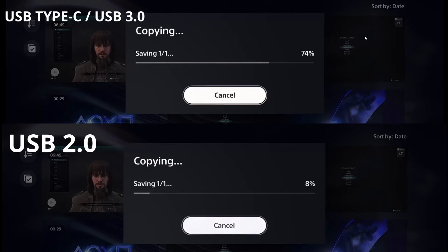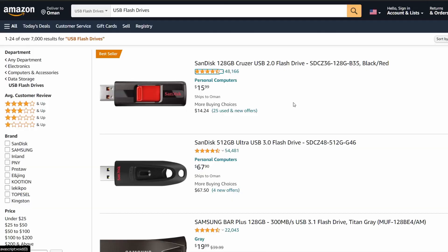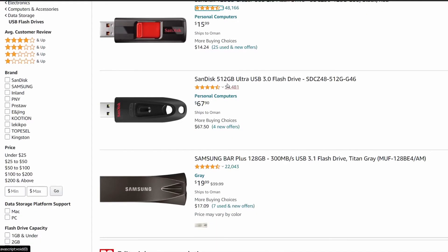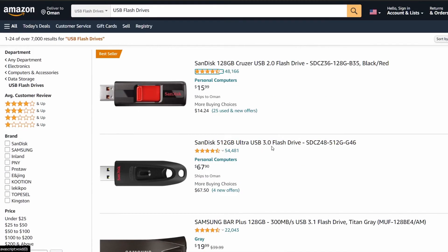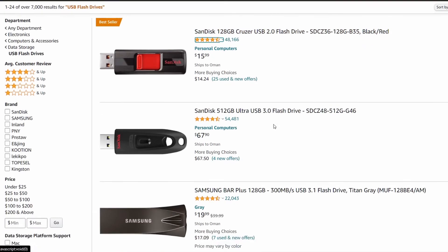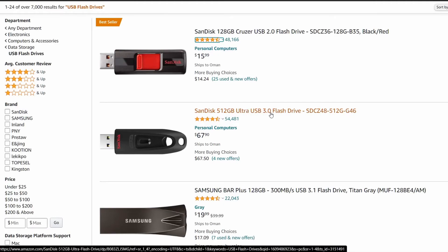You can find them really cheap on Amazon. As you can see here, we have a lot of cheap USB 3.0 options. Don't get the USB 2.0, never do that. Get either USB 3.0 or 3.1.